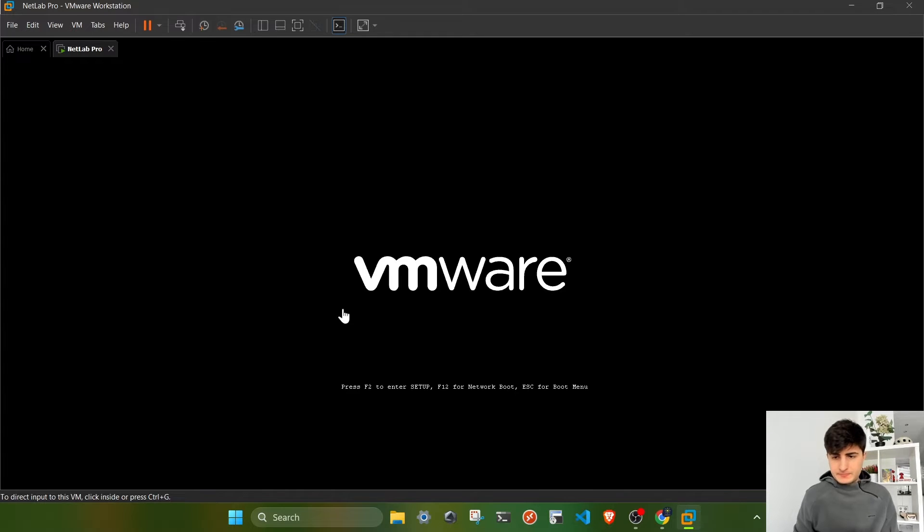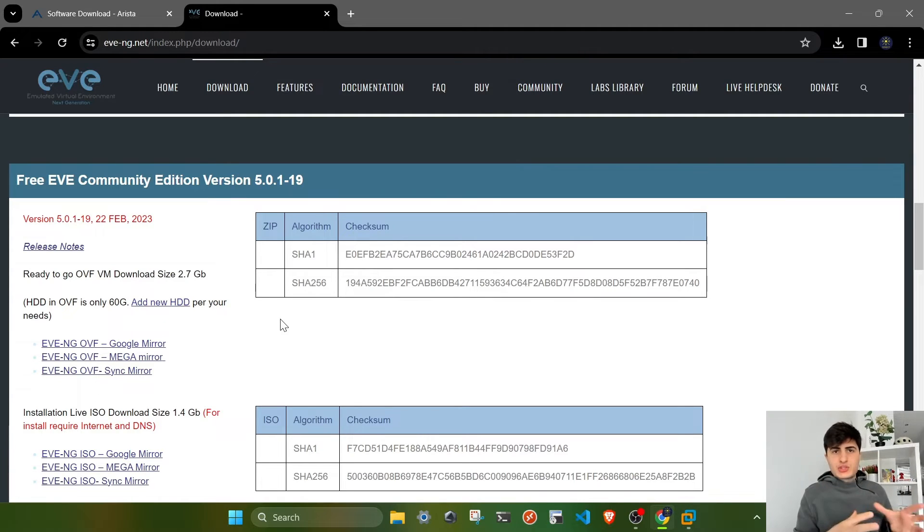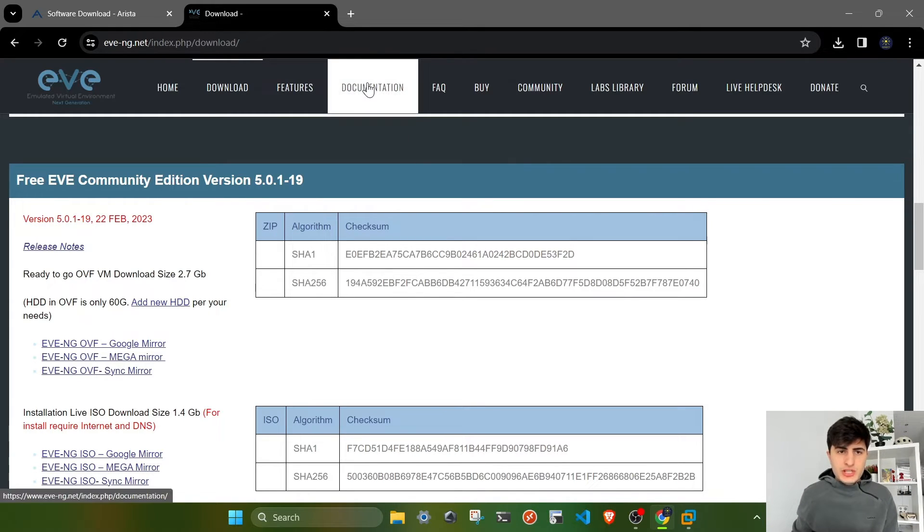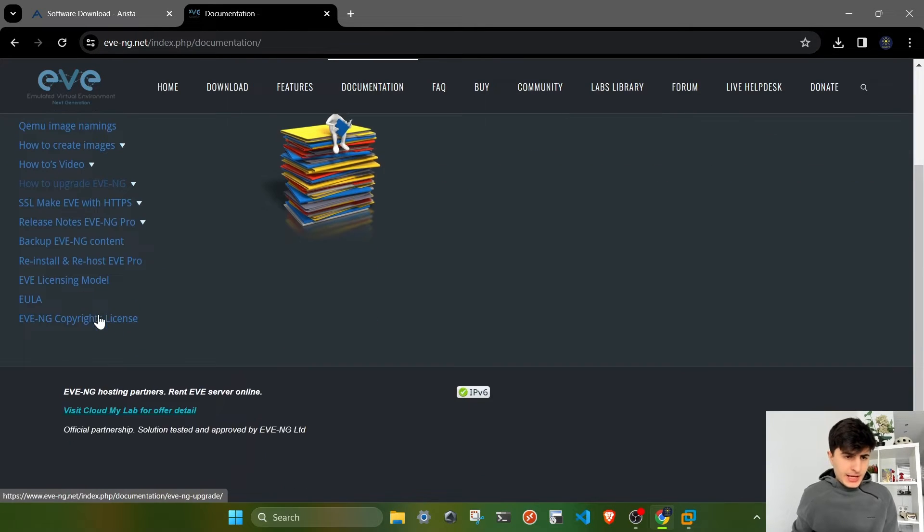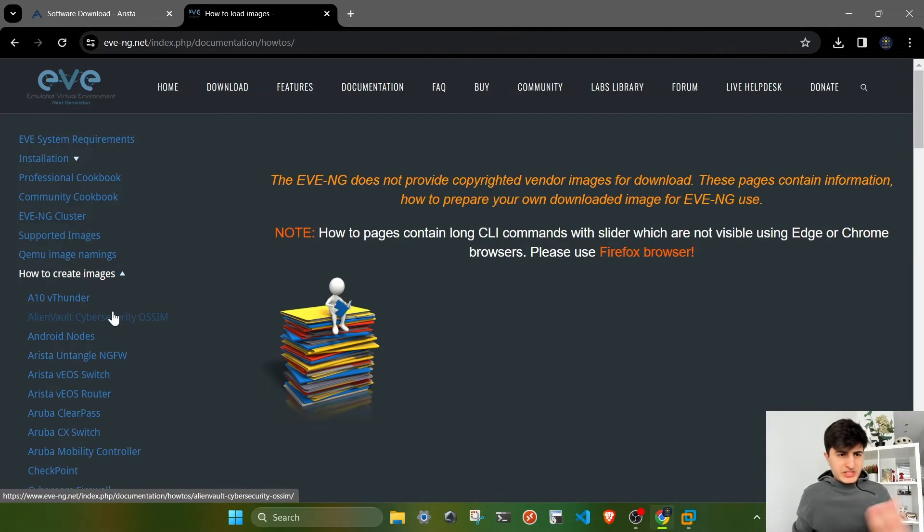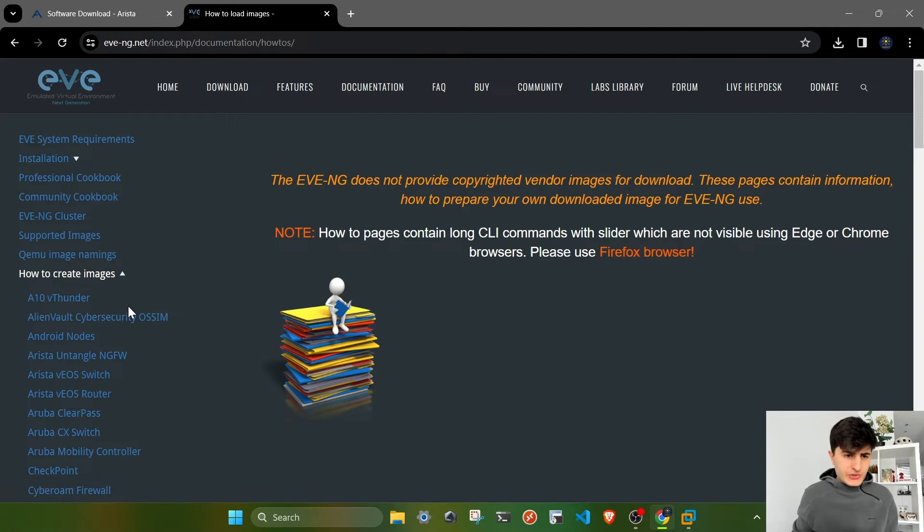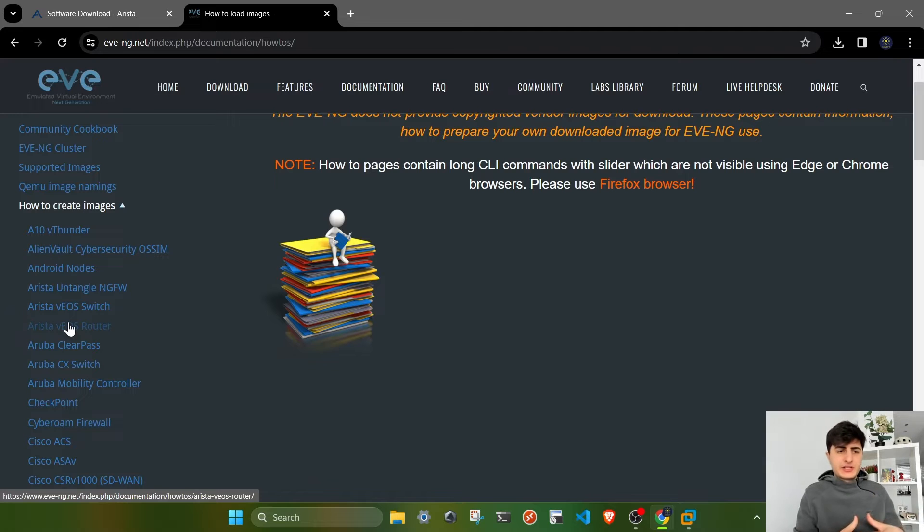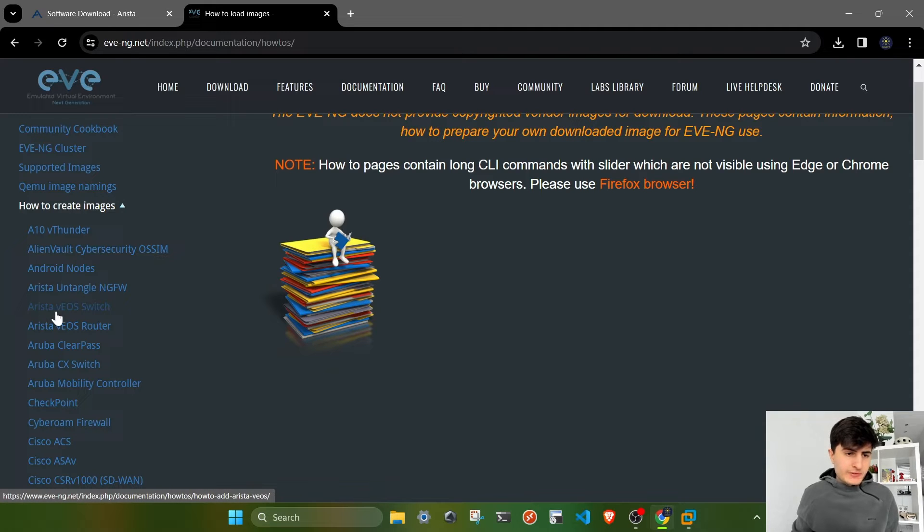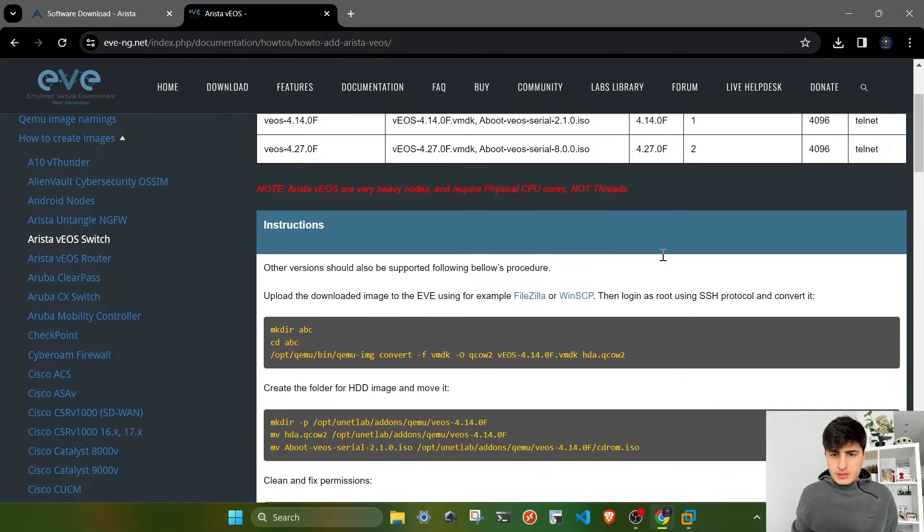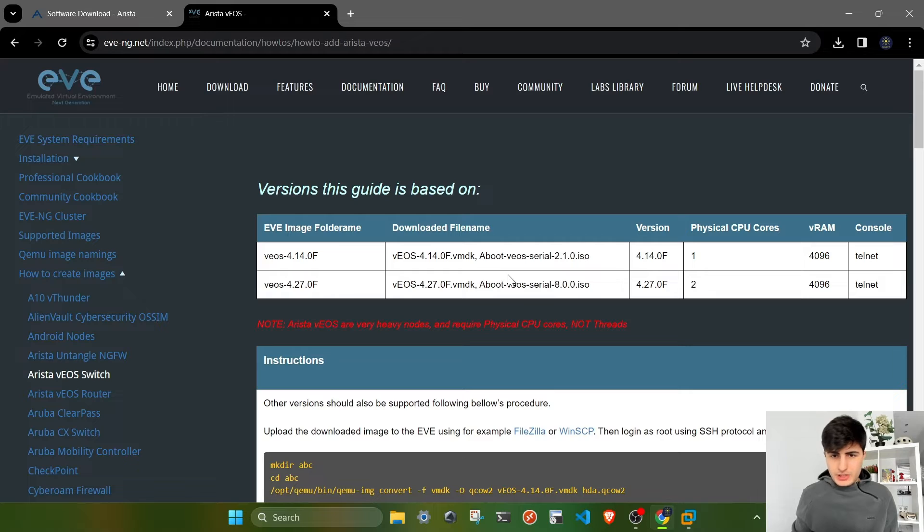Until it powers on, I'm going to explain how to transfer images to the VM, to EVE-NG itself. To facilitate the entire process, you can go to the documentation section on EVE-NG's official website. If you scroll down, you'll see how to create images. Those are step-by-step instructions on how to create images for specific vendor operating systems. In our case, we need to go to Arista VEOS switch.